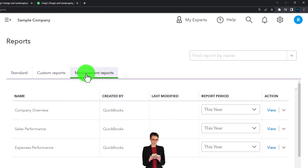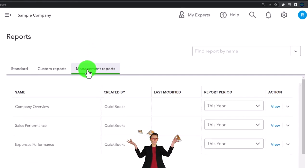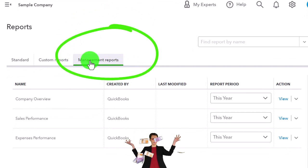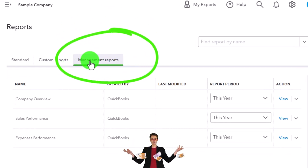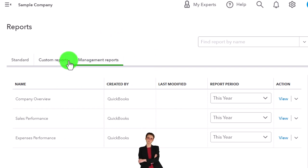QuickBooks also has this managed reports area, which can give you some nice formatting for the reports. It's a little bit restricted in some ways, but that's another method you can try to make your reports look a little bit more professional when providing them to clients. We'll talk more about that in a future presentation.